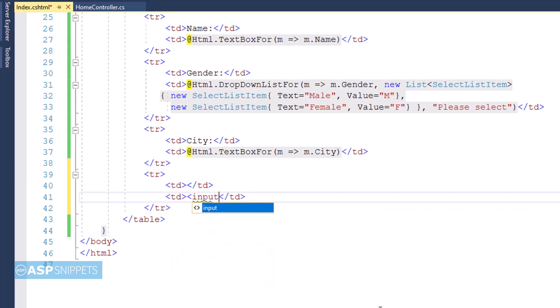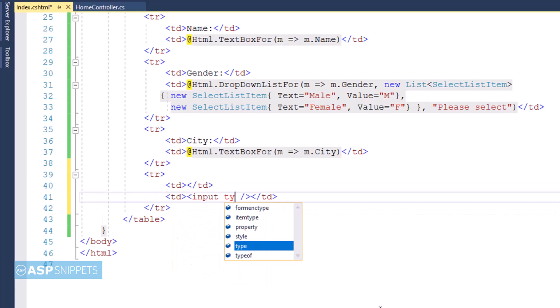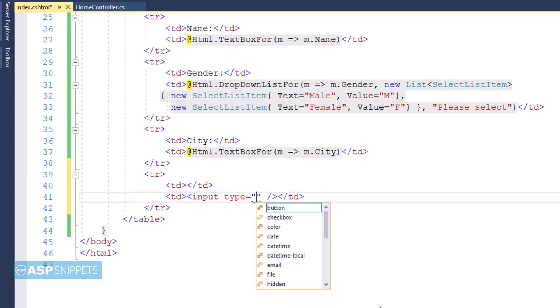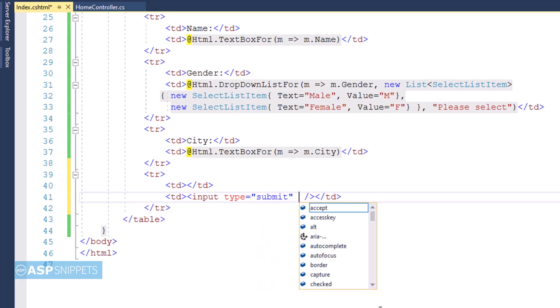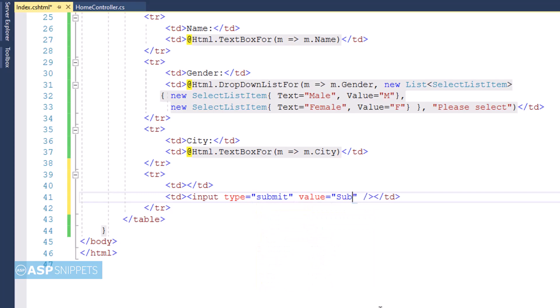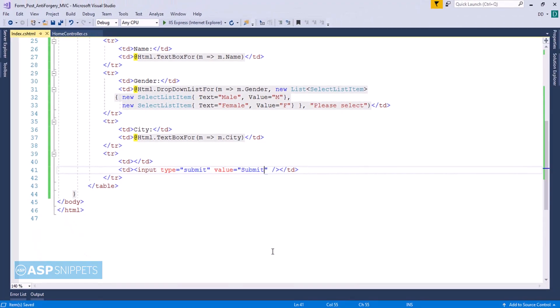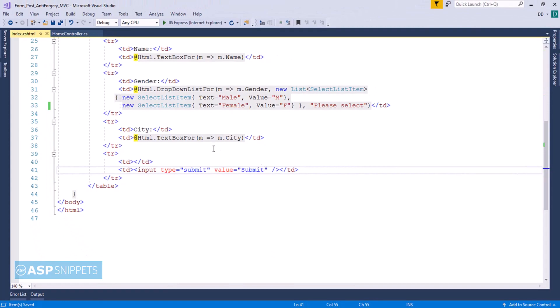Now I am adding a submit button which will be used to submit the form. I am making use of input type equal to submit. So that's it. Now our form is completed. Now let's move to the home controller.